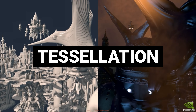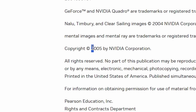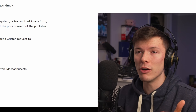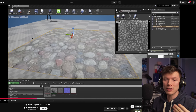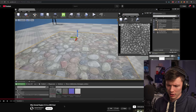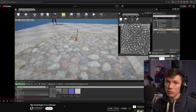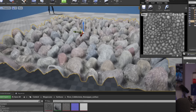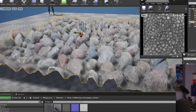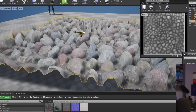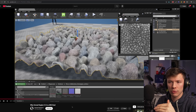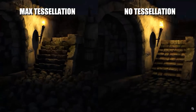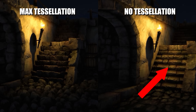Nvidia introduced tessellation back in 2005. This feature ran much better on Nvidia GPUs and looked a lot better in games. Tessellation is still used today — you can see rocks getting displaced, adding a Y value to textures in a game. It allows a 3D level of detail without nearly as much processing power as actually rendering all the polygons that would make up those rocks.